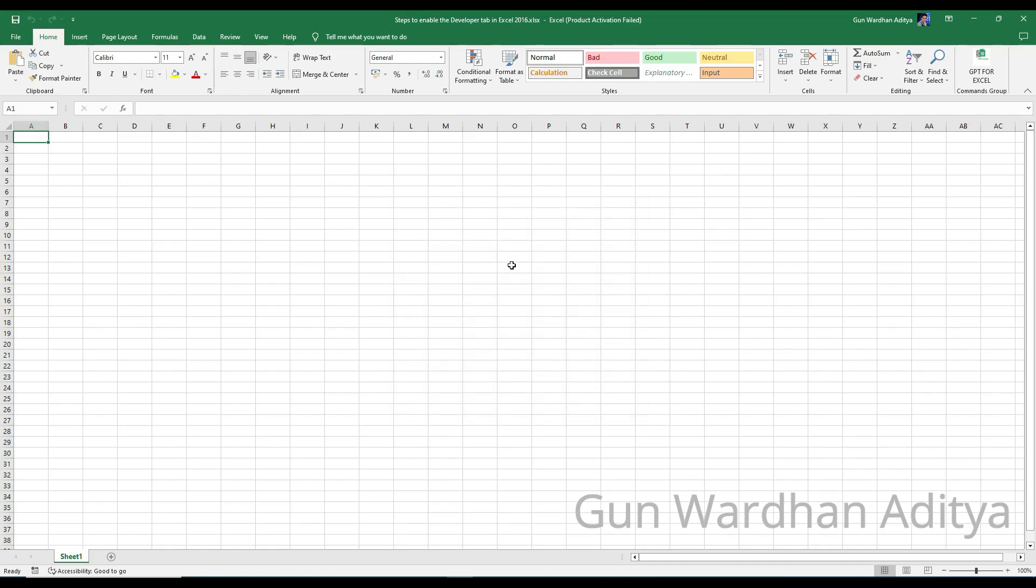Here are the steps to enable the Developer tab in Excel 2016. Step 1: Open Excel 2016 on your computer.